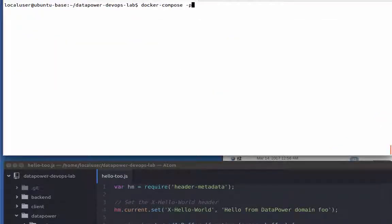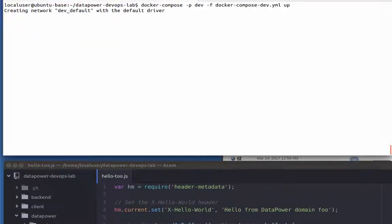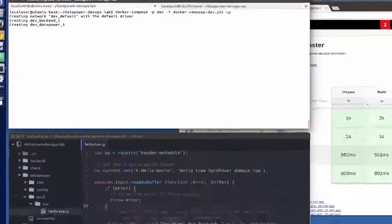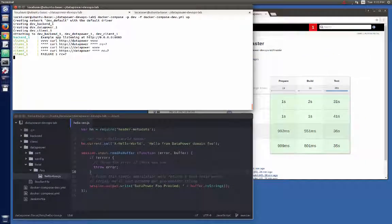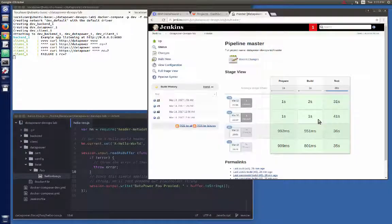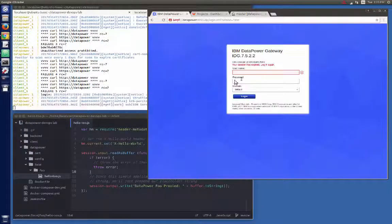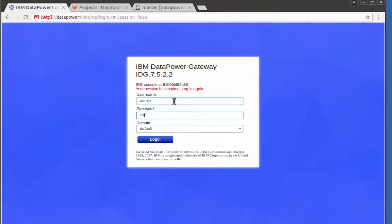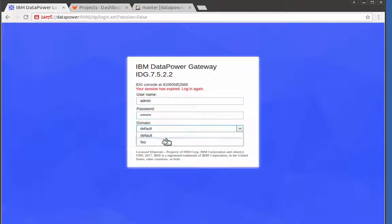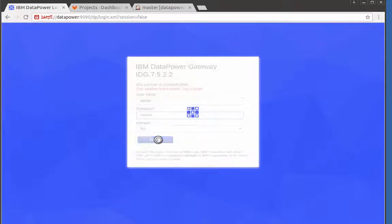I'll start by bringing up my composed application for development. While that comes up, let's bring up a browser. We'll use it for both making changes in the data power web GUI and for seeing our CI results in Jenkins. Now, log into data power in the foo domain.